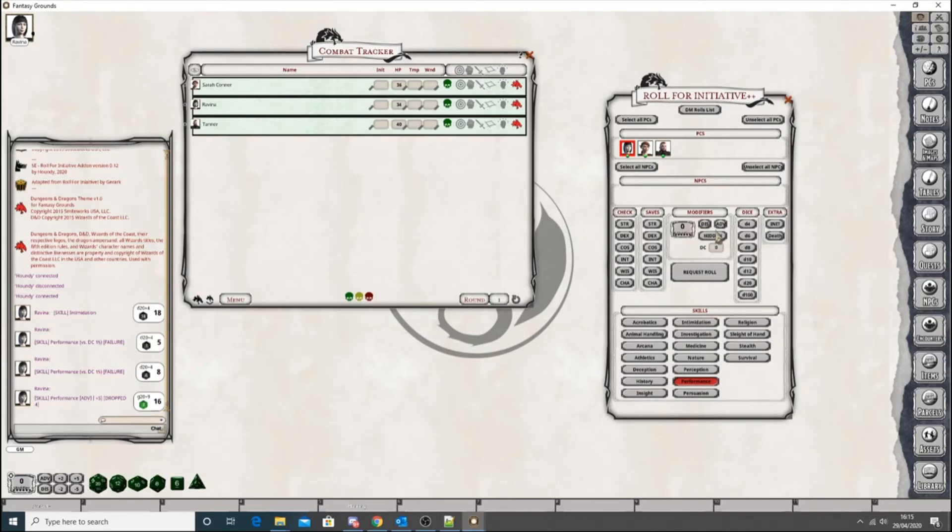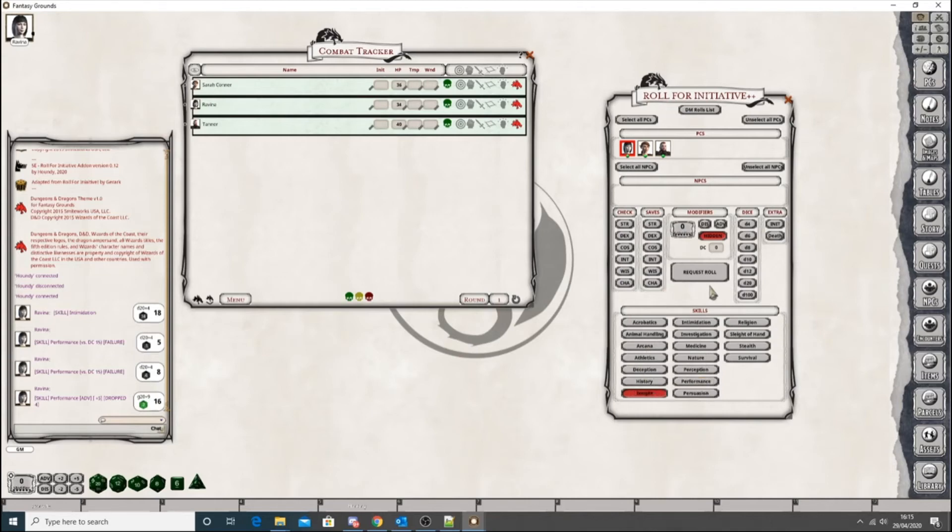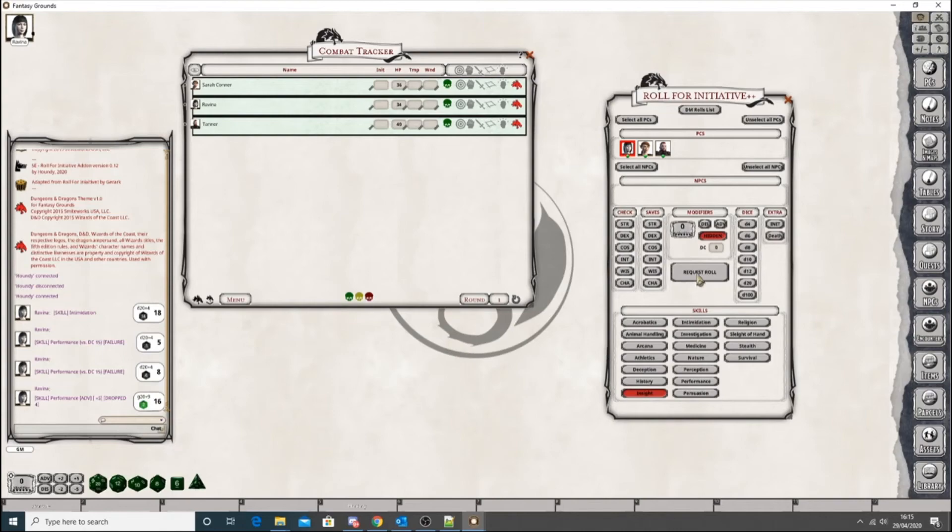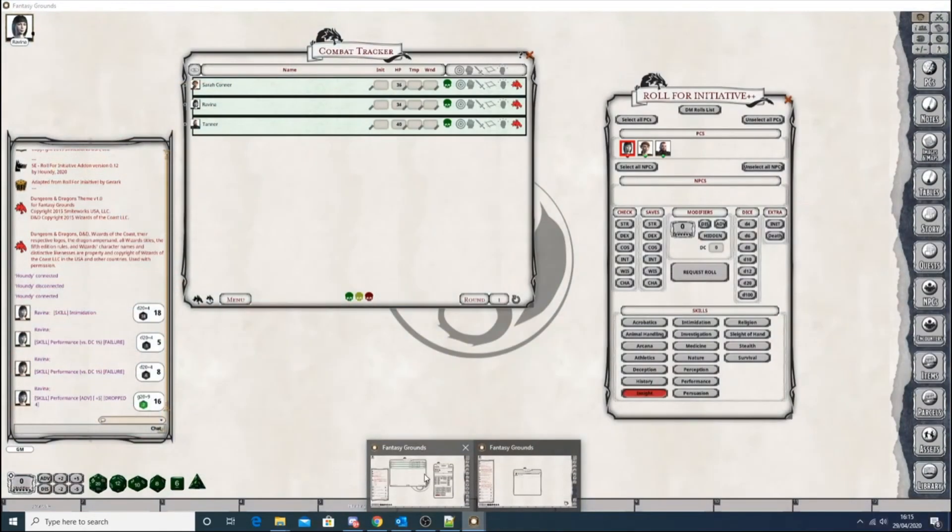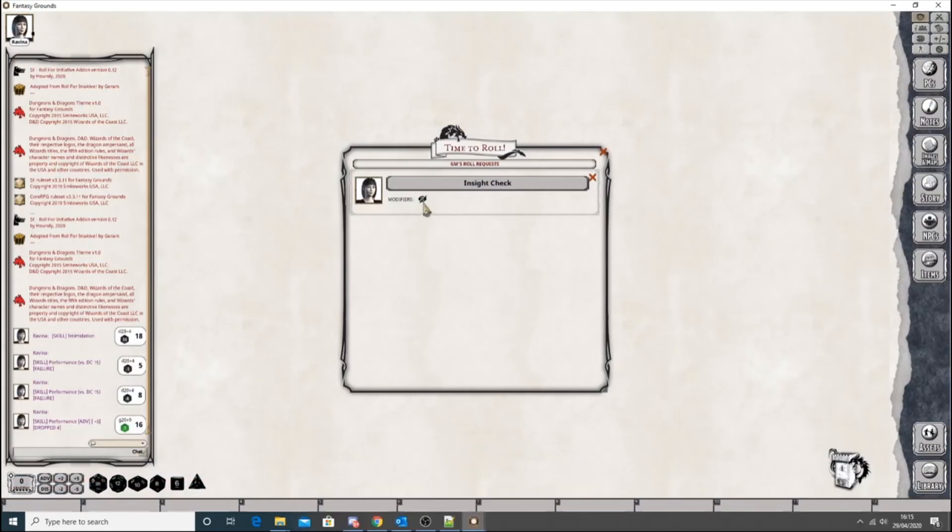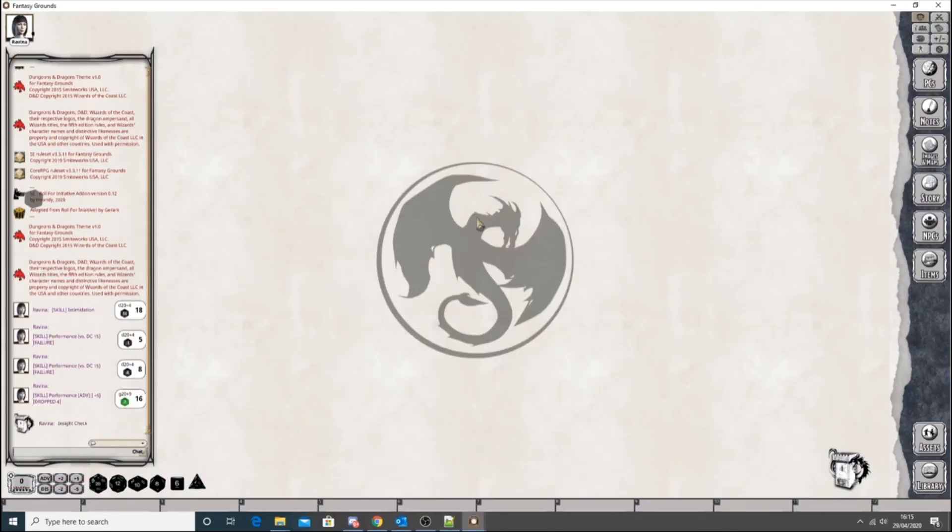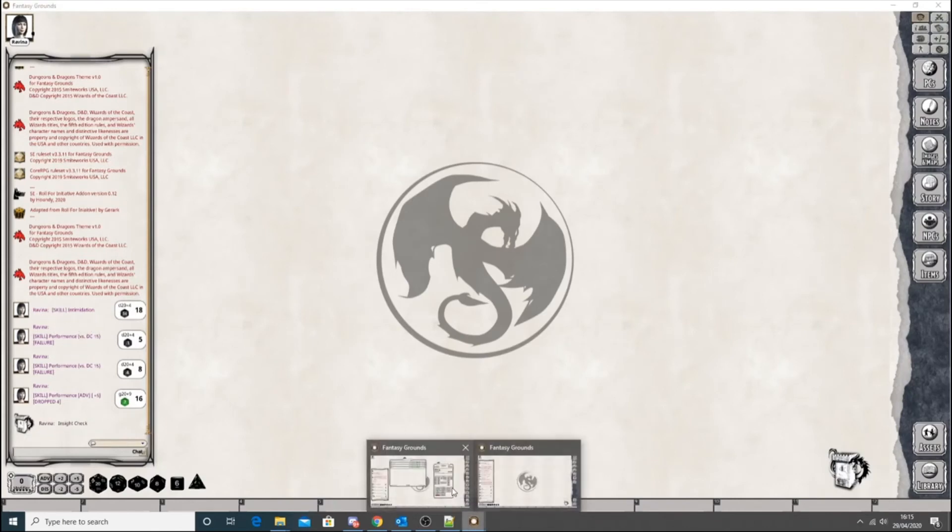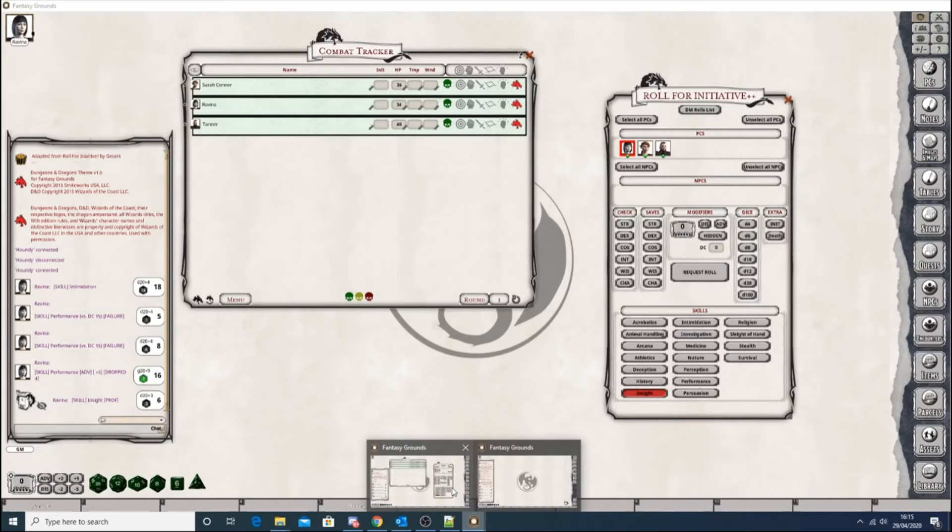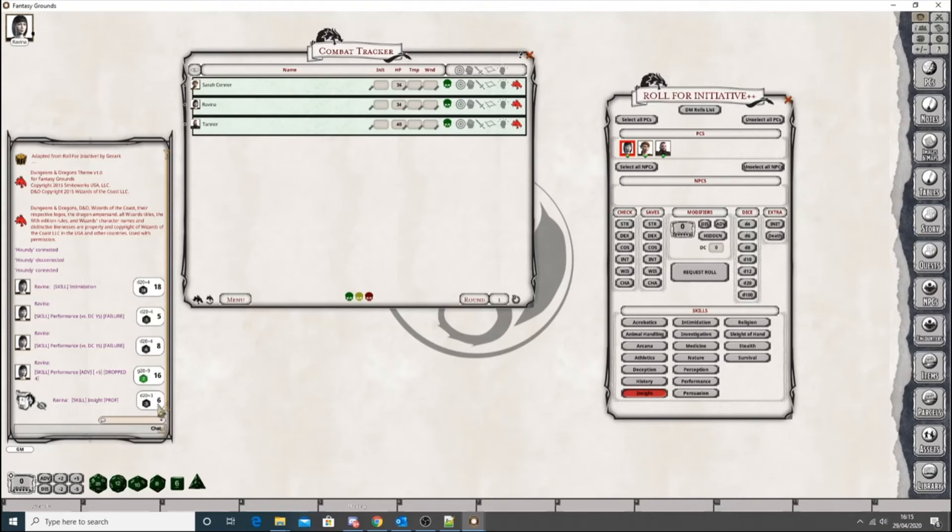I think what I'm going to also change soon is that this automatically resets once you click Request roll. And then there's another one which is hidden. So maybe you don't want her to see the result. So let's say you ask her to do an insight check. You don't really want her working out the DC or anything of the insight check. Or how well she's done. Because people quite often metagame in those sort of instances. So Request. Go back over. It will let them know that this is hidden so they're not going to be able to see it. They roll. See it does a tower roll. They can't see it. Of course. The DM can see it and she rolled terribly.